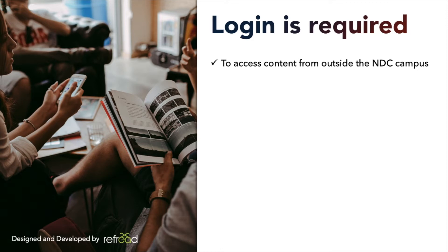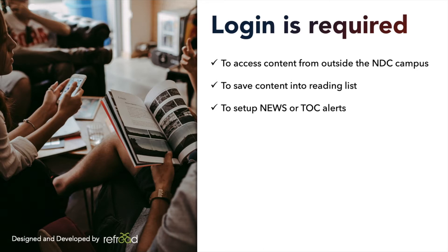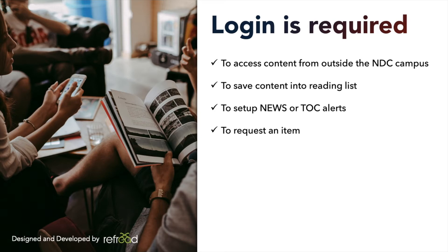For other personalized features like saving content for future reference or sharing it with your peers, or setting up automatic email alerts for latest news or latest issues, or if you want to place any specific request for an article or an e-book, you will be required to log in. Some of these features you cannot use without logging in.